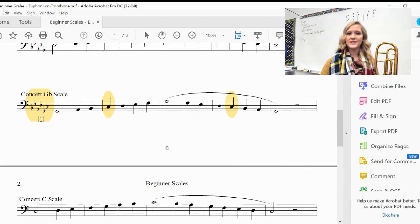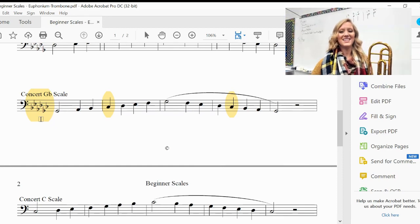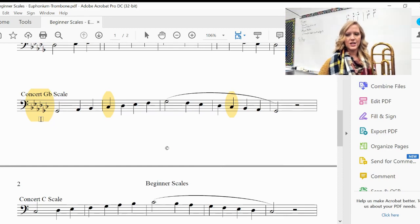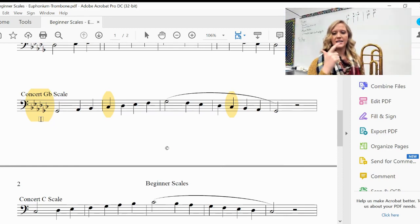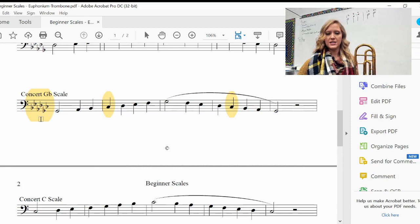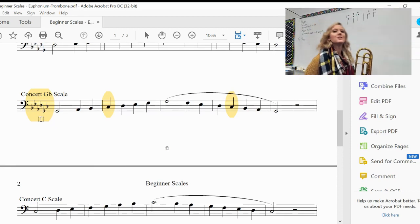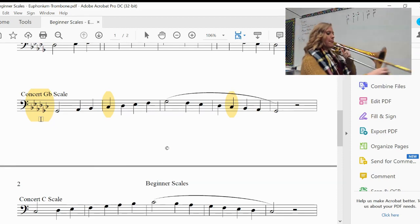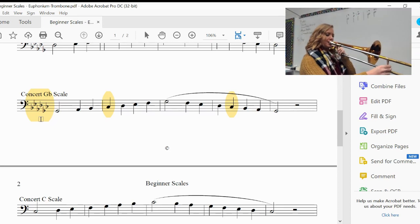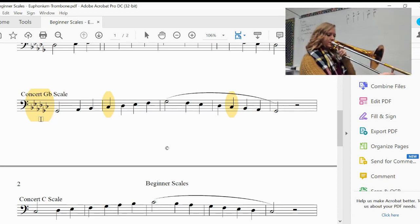So remember C-flat slash B natural is in seventh position, and then your G-flat and your D-flat is going to be in fifth position. So here we go. Play it in half notes. One, two, half notes, ready? Three.